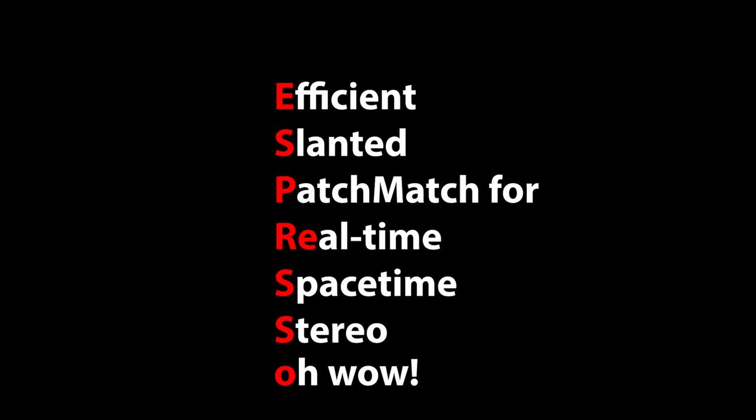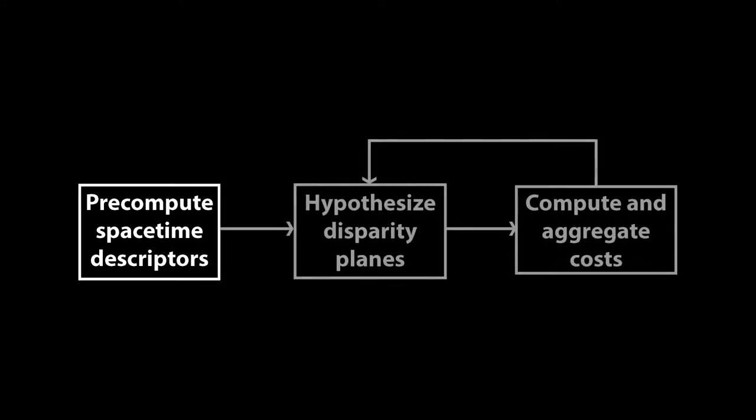Espresso factors spacetime stereo into a descriptor precomputation phase, followed by slanted plane cost aggregation over multiple hypotheses. This factorization is the key to the algorithm's speed.